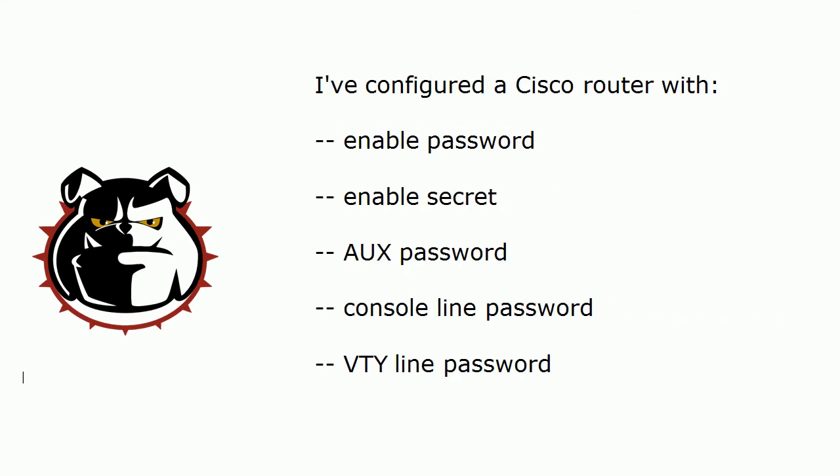Now in today's video practice exam and lab we're going to be on a live Cisco router here very shortly and it's one that I've done a little pre-configuring on. I have enabled these five passwords. An enable password, an enable secret, an aux password, a console line password, and a VTY line password.